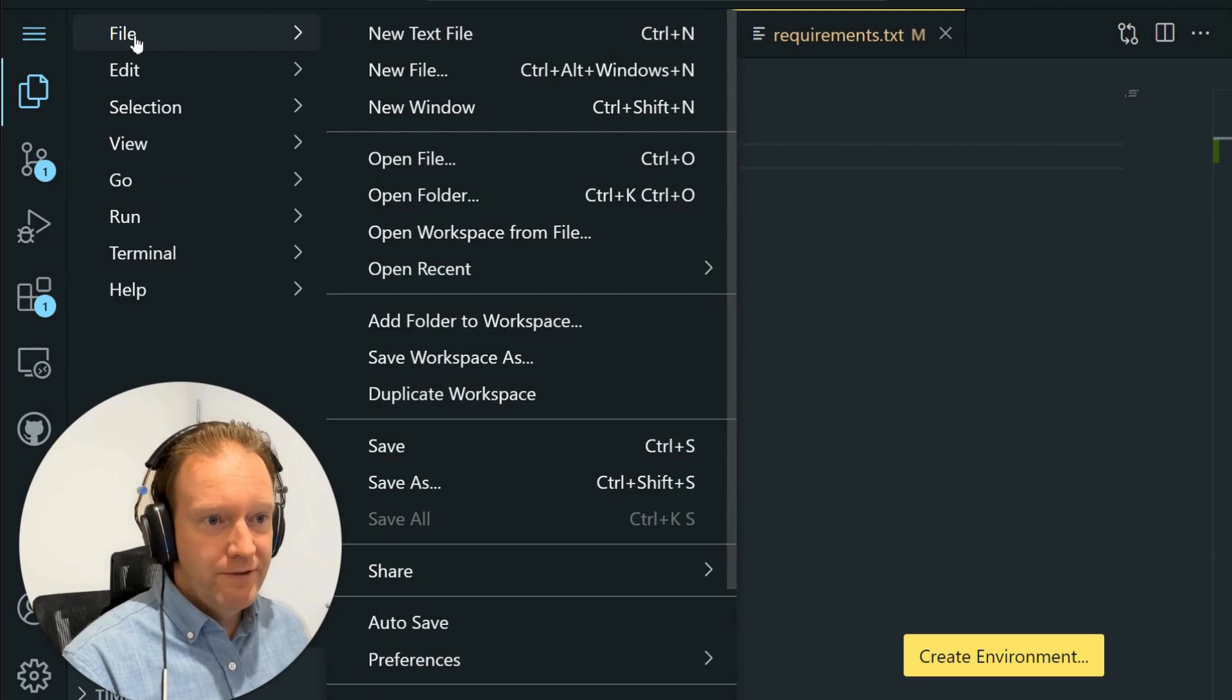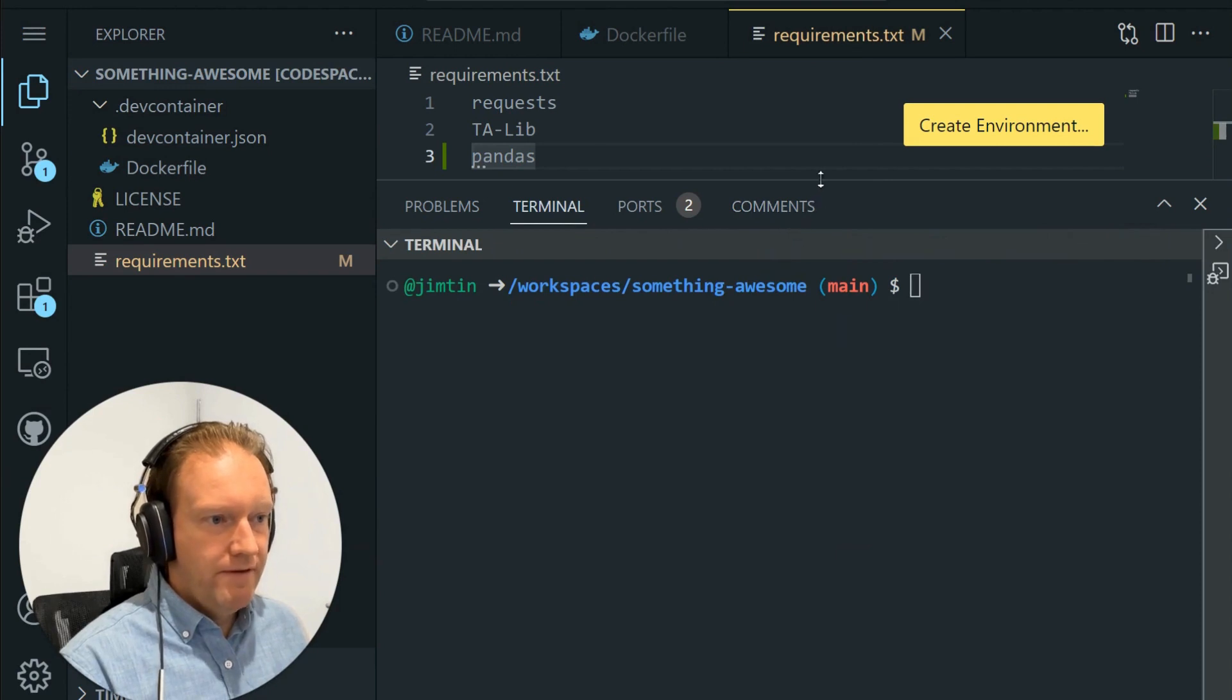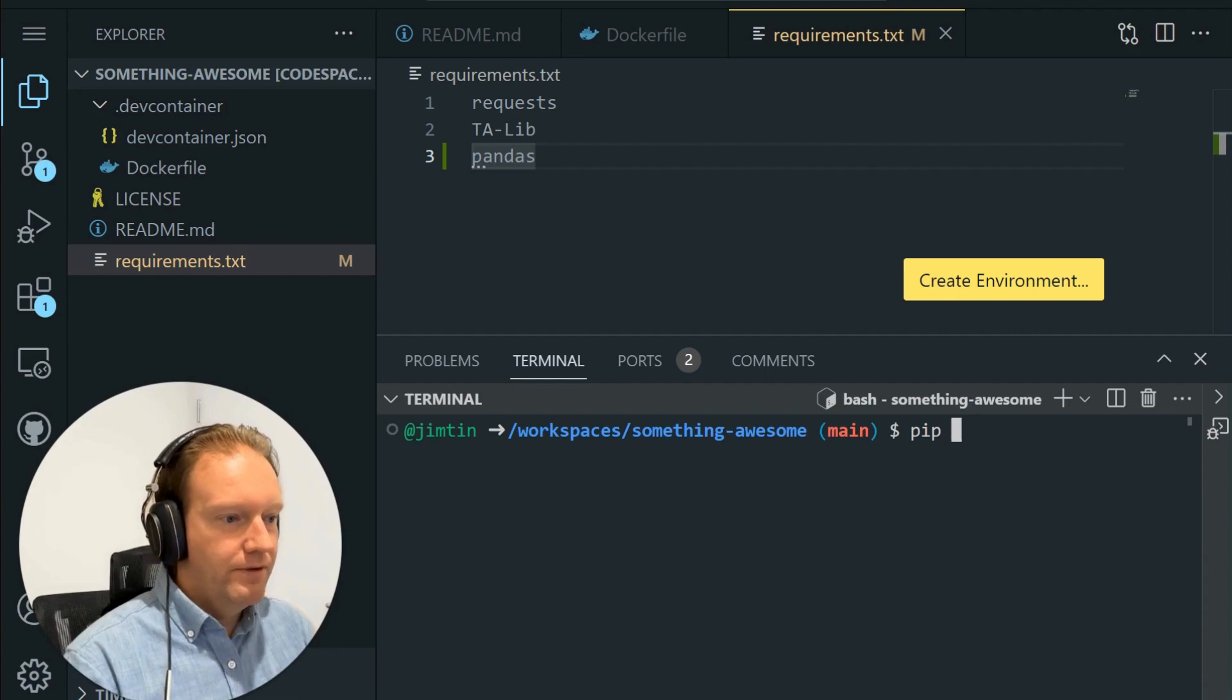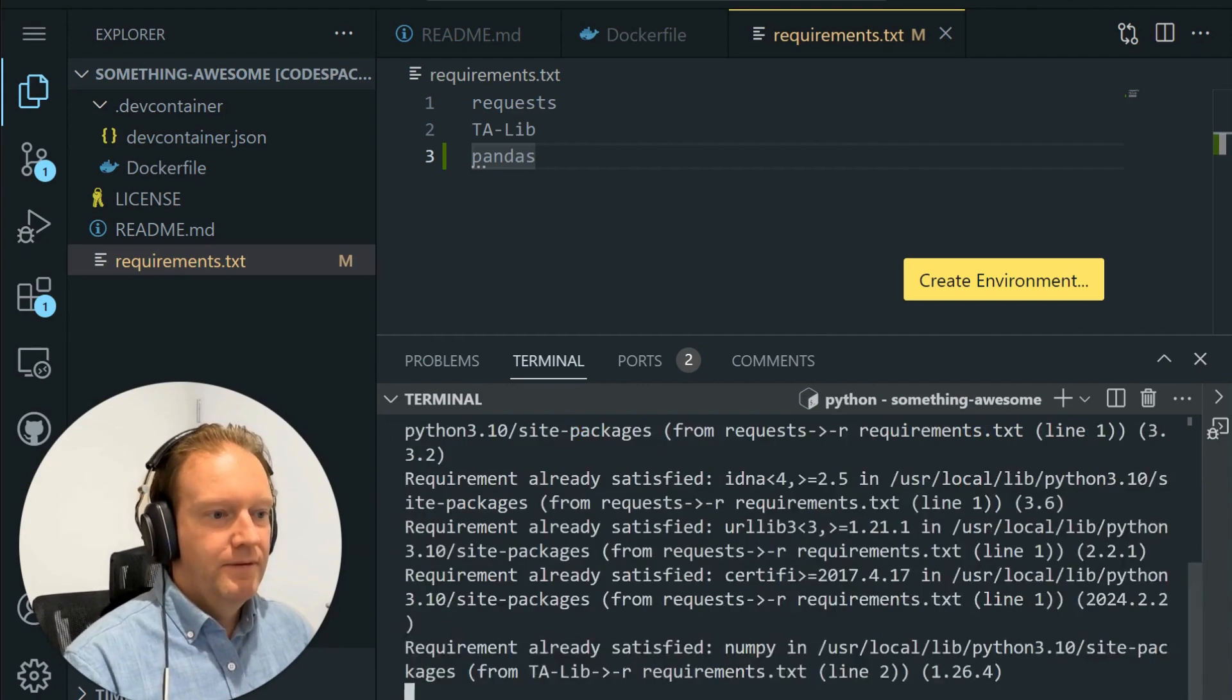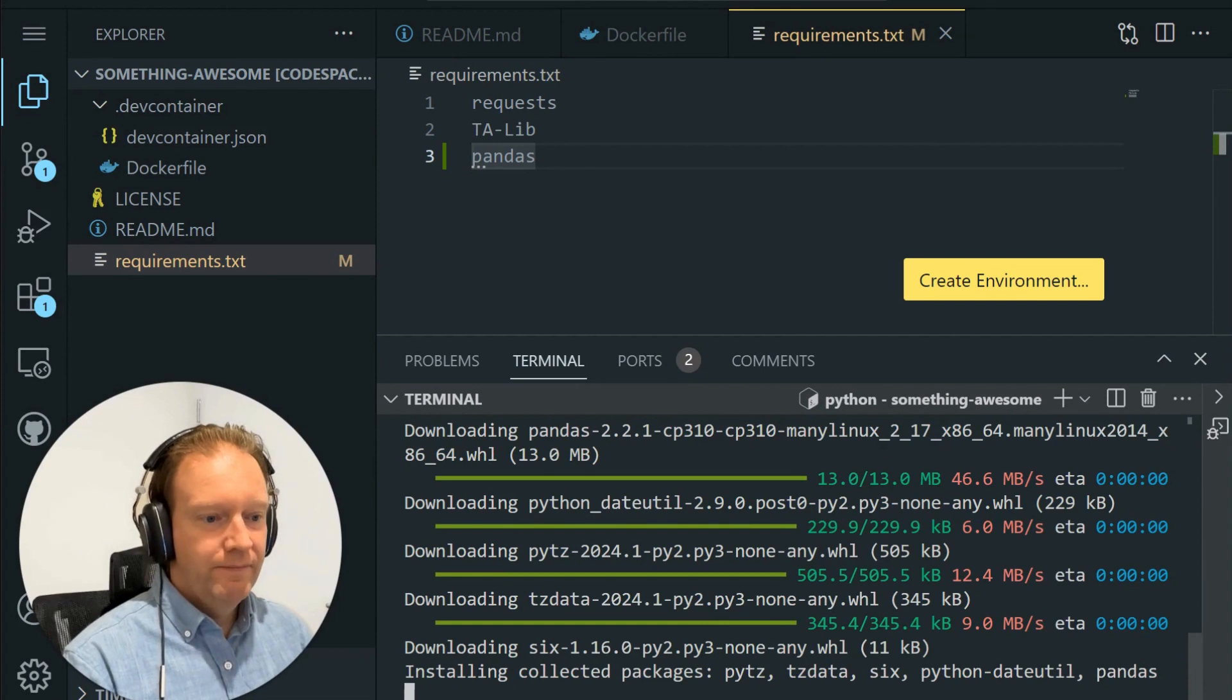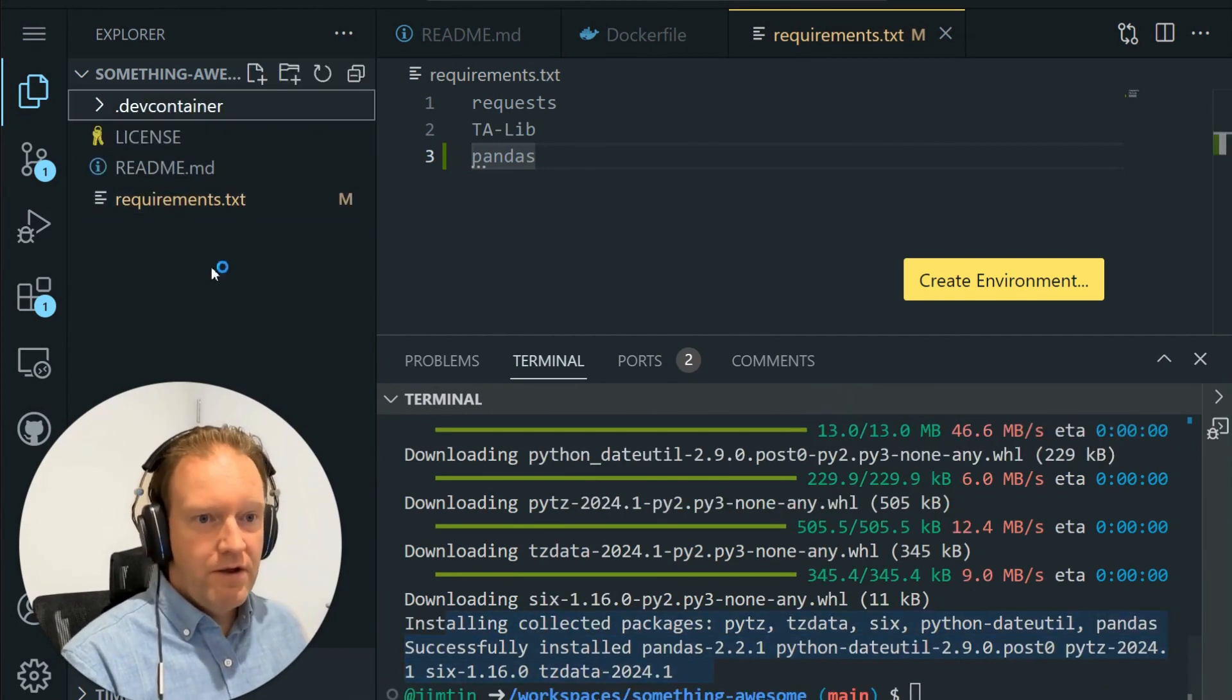We'll open up our terminal. Move that down so that's a little bit tidier. And in here, we're just going to install our new library. So pip install -r requirements.txt. It's going to download a bunch of stuff, and you can see here we've successfully installed it, which is pretty cool.